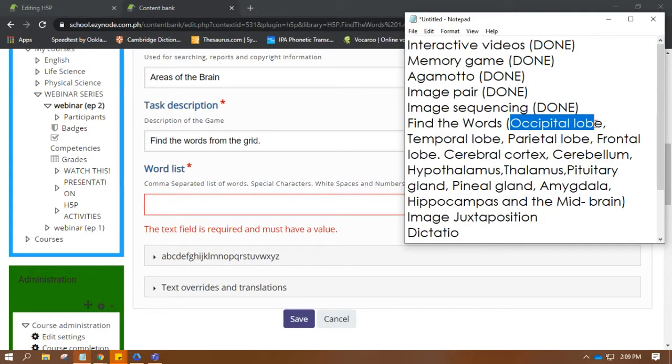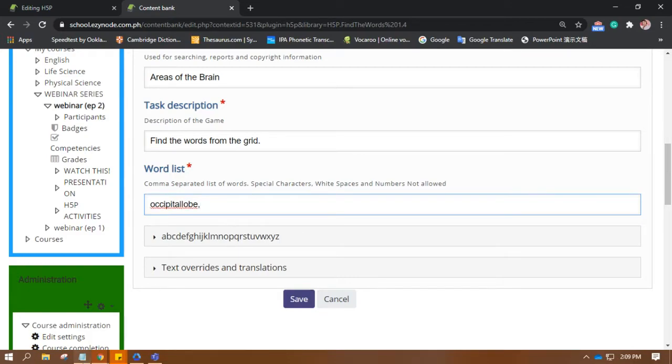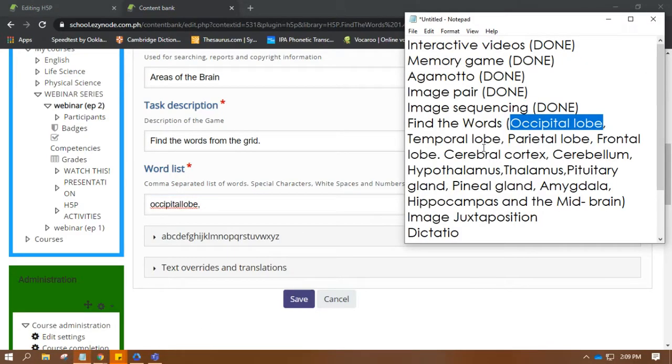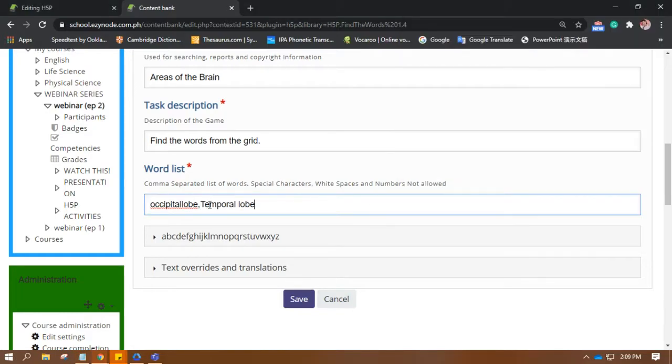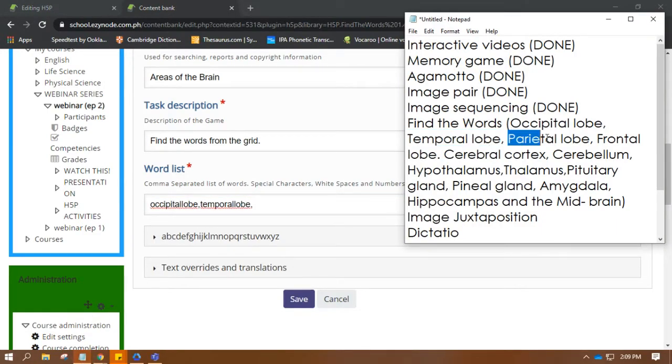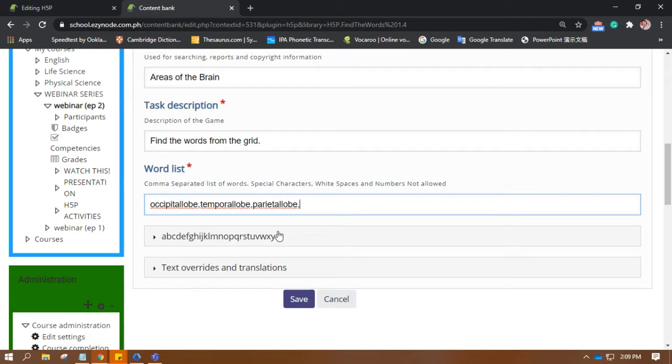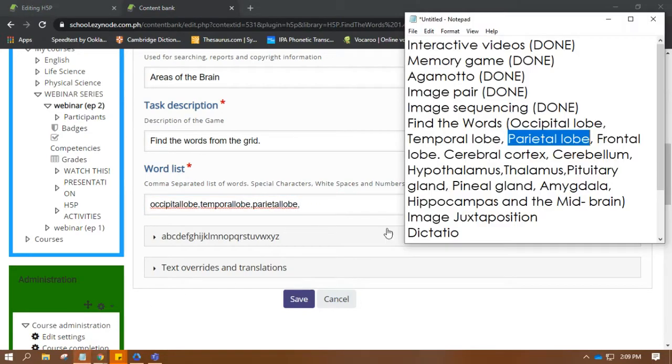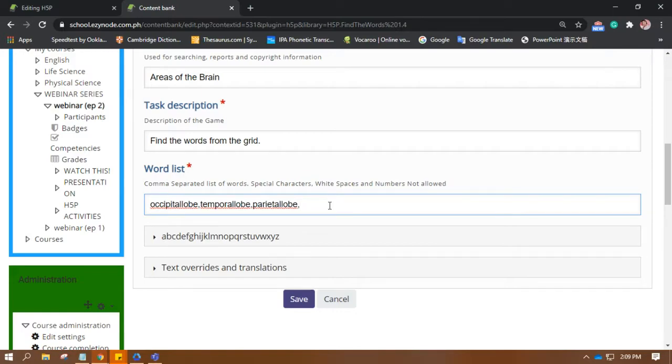So, we have here. Okay. Occipital lobe. There needs to be no space. Now, we have temporal lobe. Parietal lobe. Basically, you just need to put here the words you want the students to find.